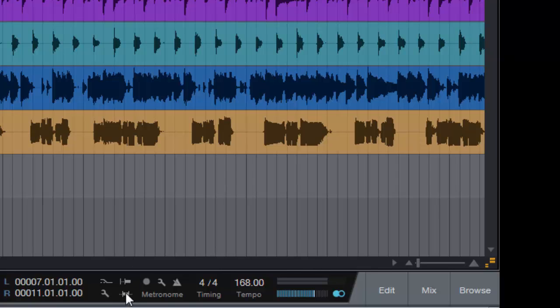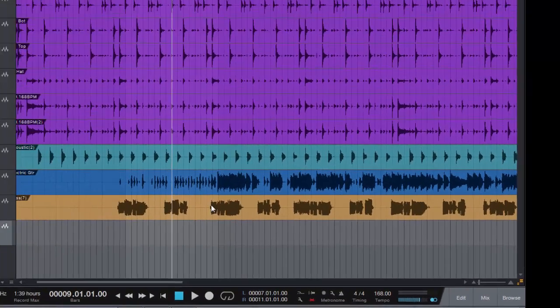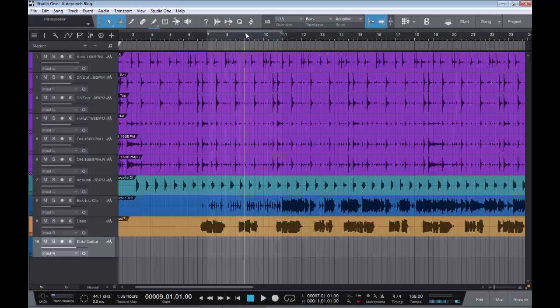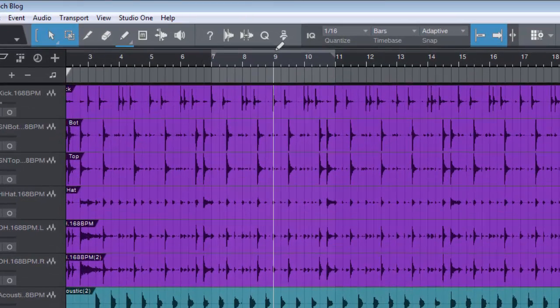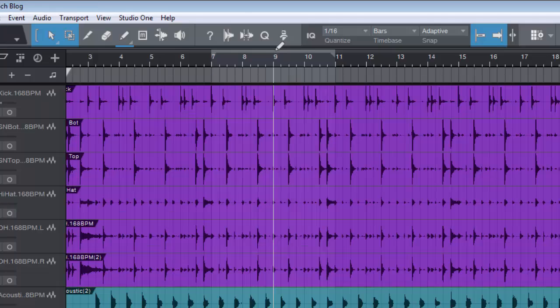To set up auto-punch, if we come down to this little icon here and we click on that, it says auto-punch, or we can hit I on the keyboard. We'll just use the mouse. Then we have to set the range of where we want the recording to start and where we want the recording to end.